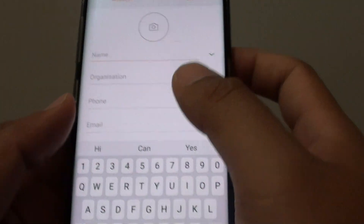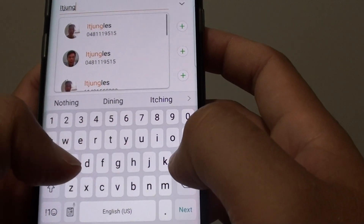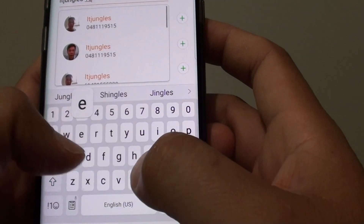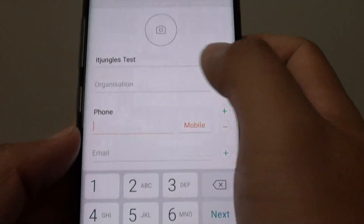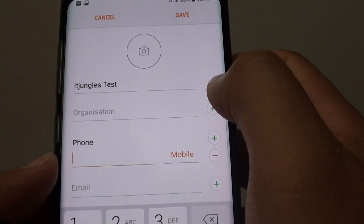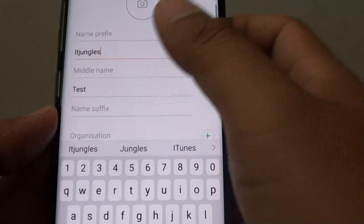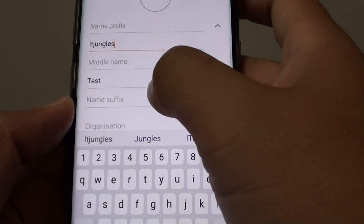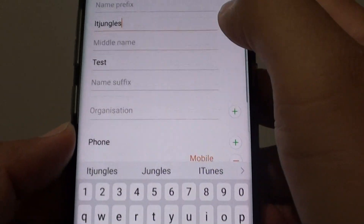Now you can put in a name, and down here you can choose organization. You can also tap on the down arrow to expand the field so you can use the prefix, middle name, suffix, and organization.